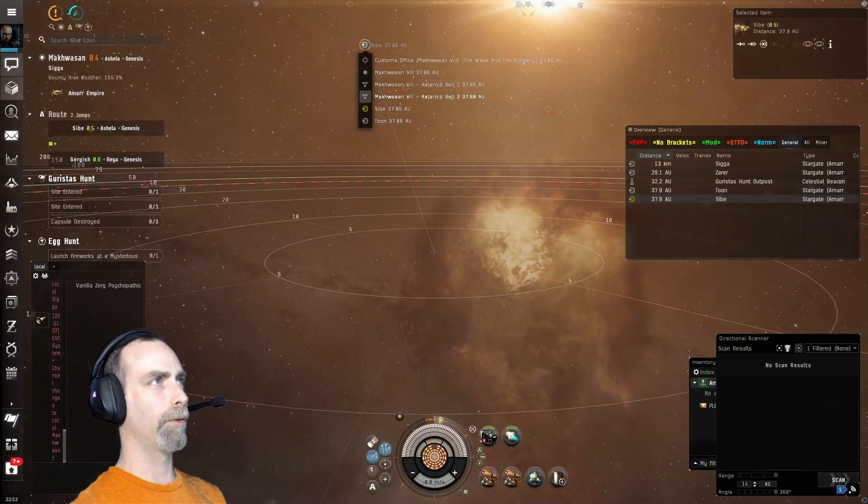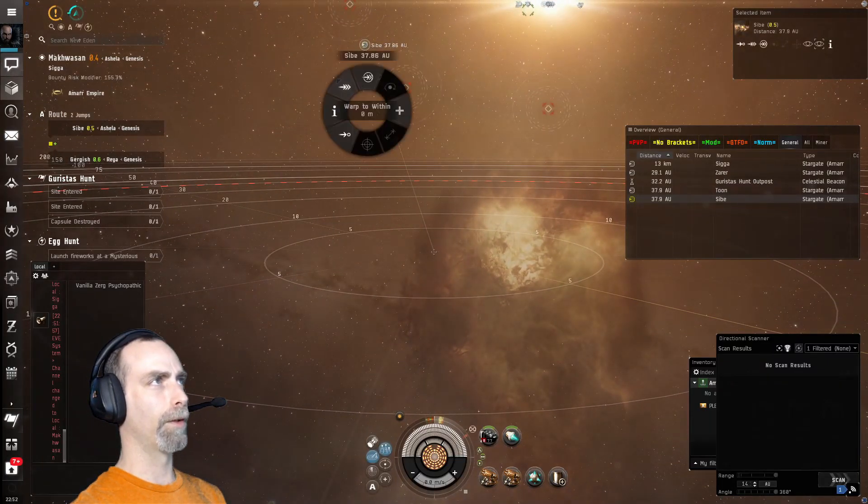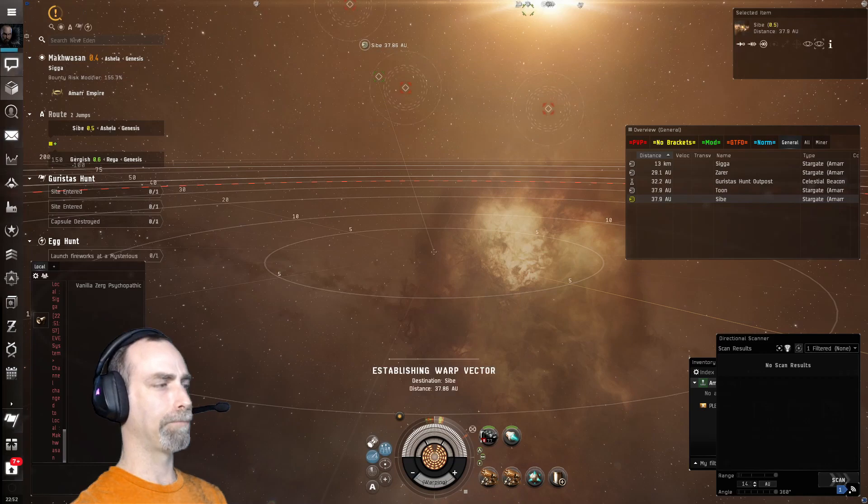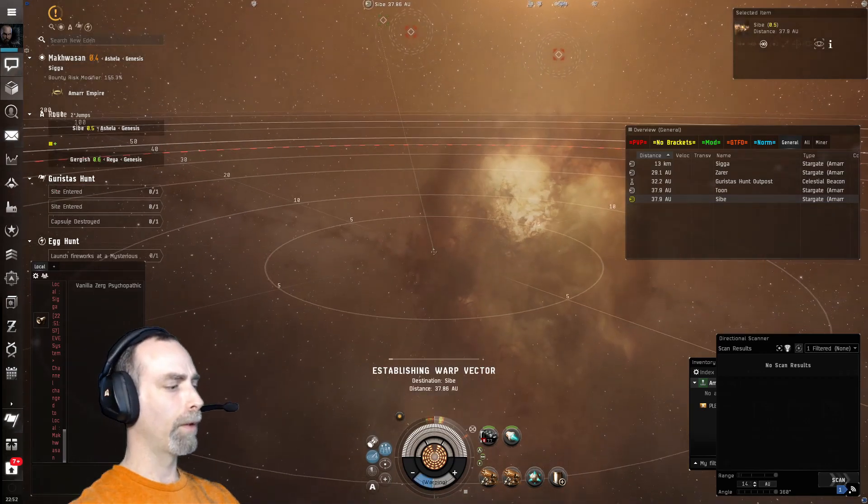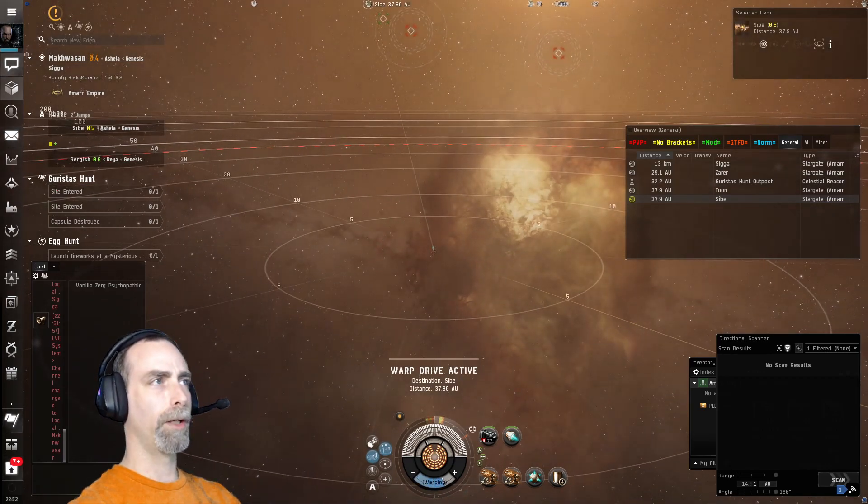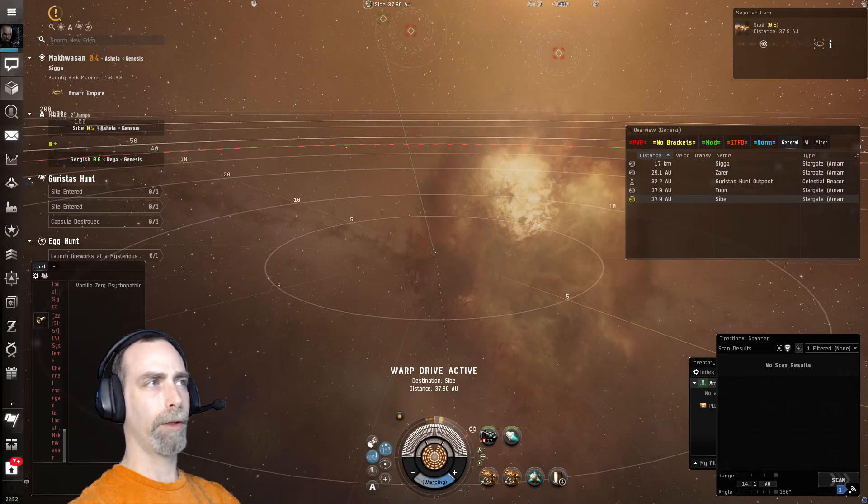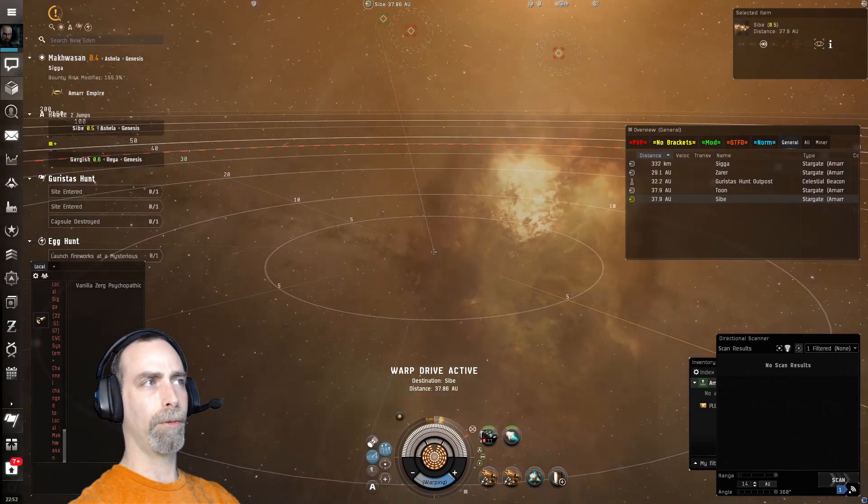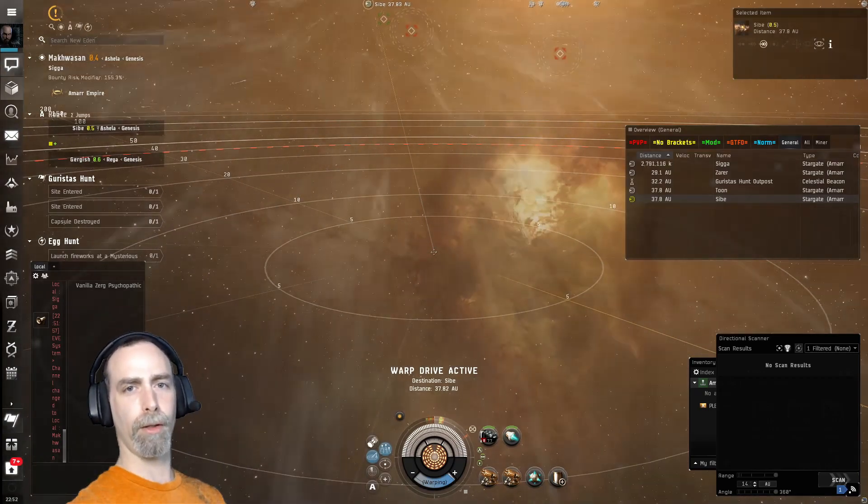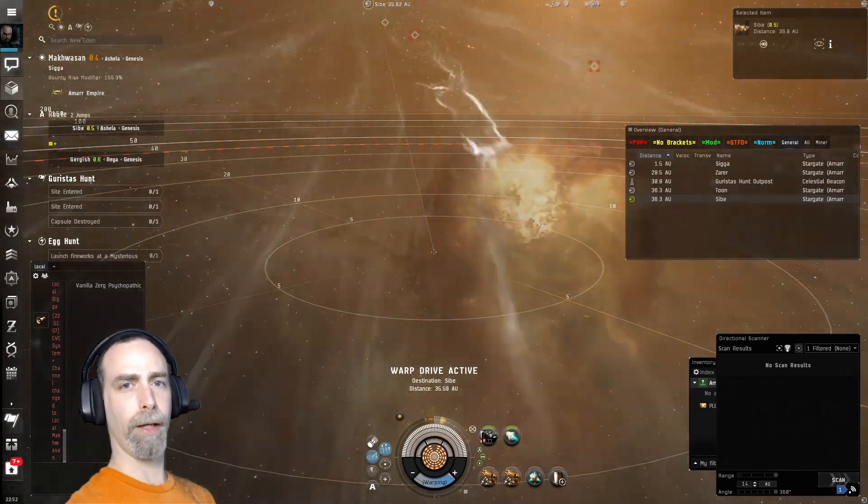Looks like we have some fun mechanics in this one. To run this we need a Frigate or Destroyer. It can be Tech 1, Tech 2, or Faction.